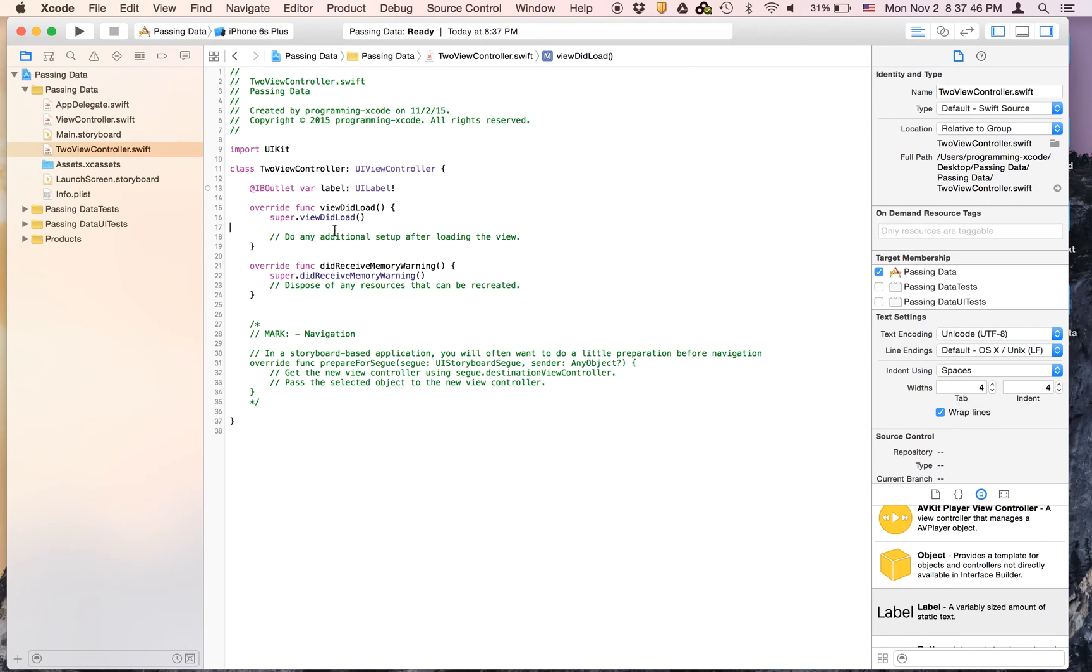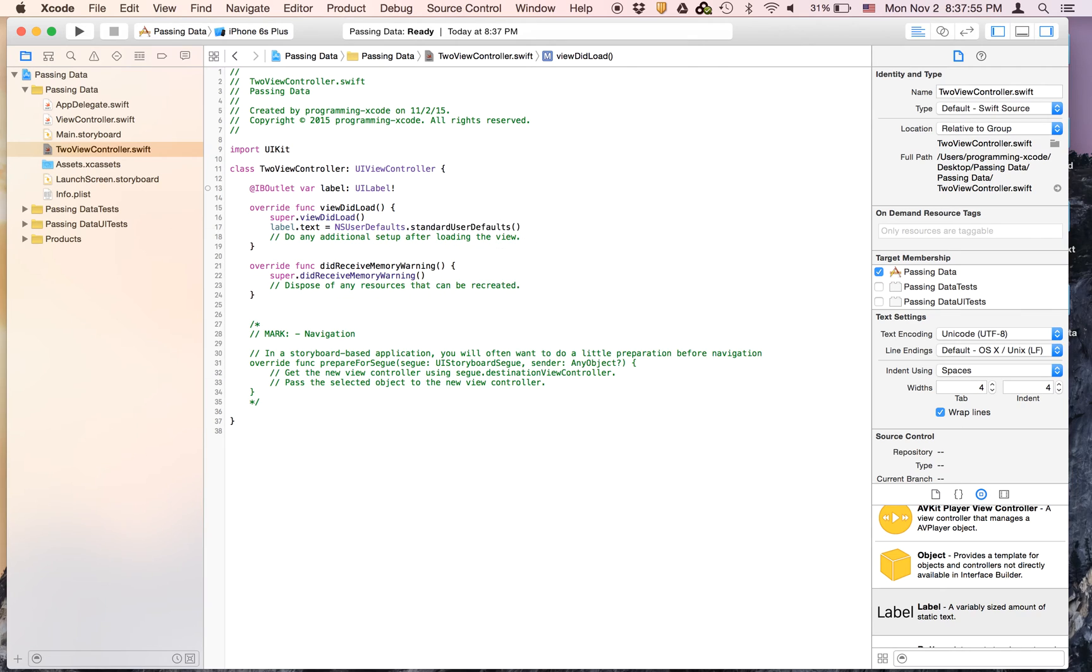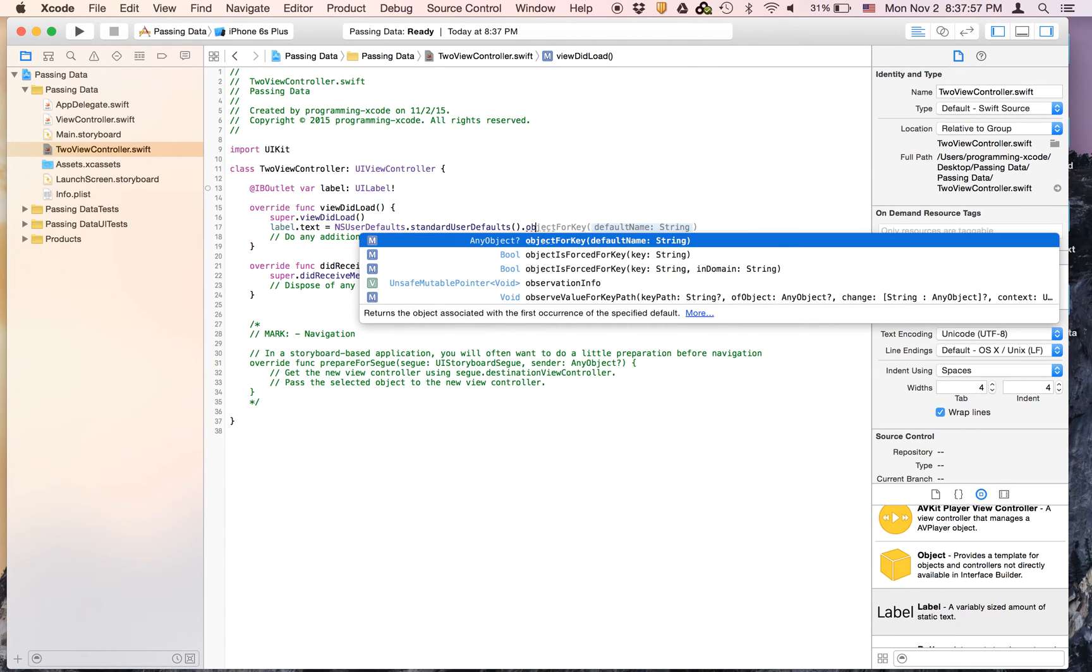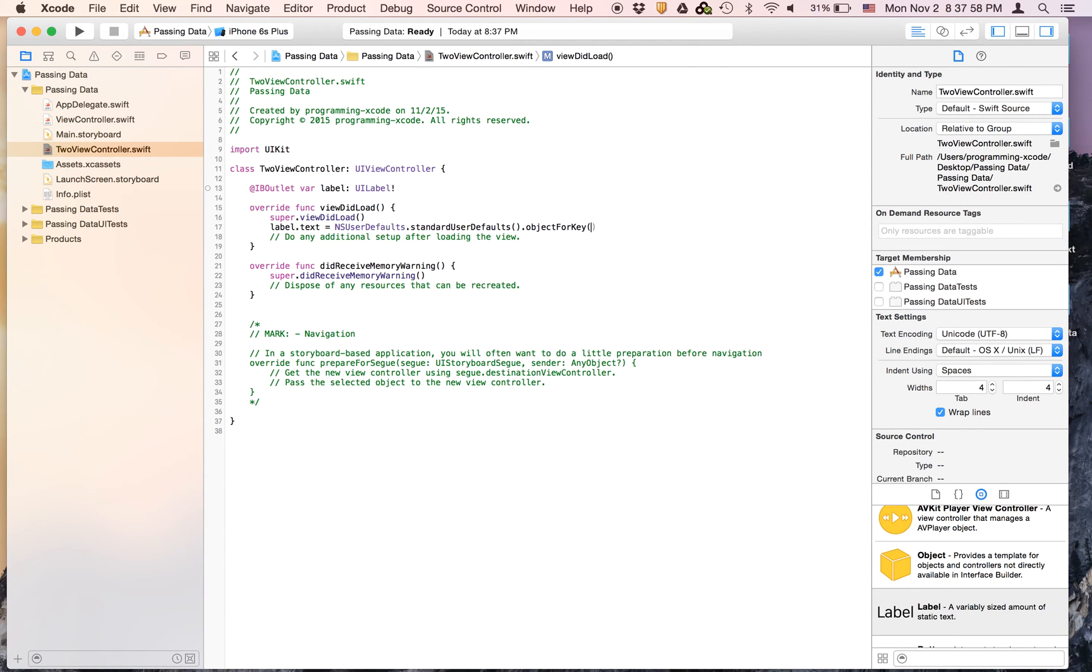And here we're going to say label dot text equals ns user defaults. The standard user defaults dot object for key. It's going to be key. And we're going to say as string.